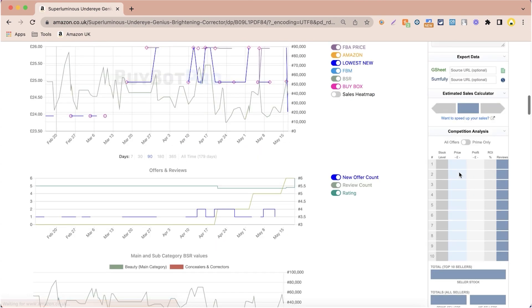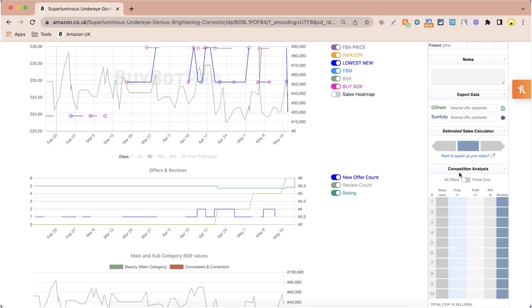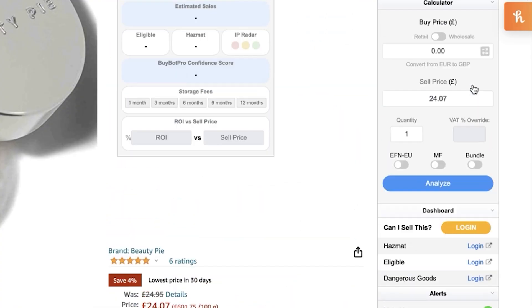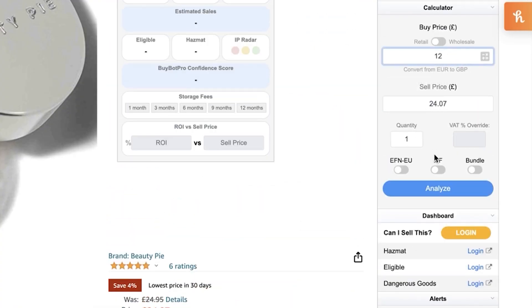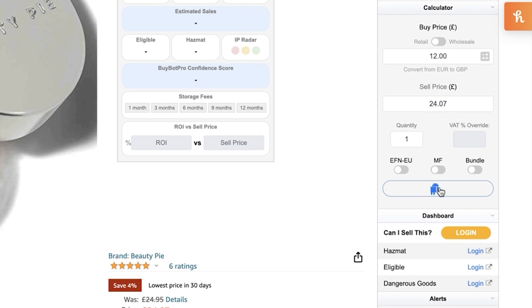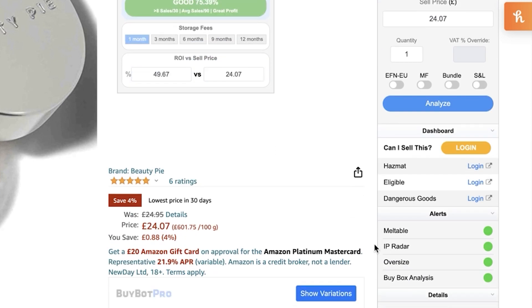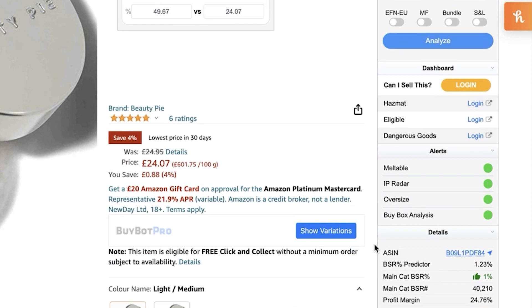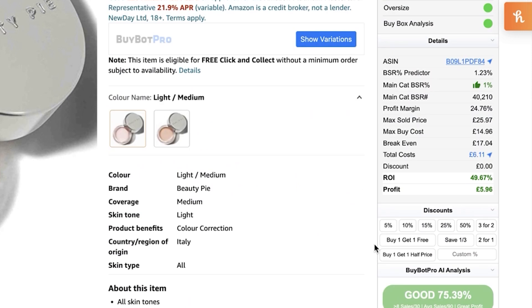Once you've saved your settings, you're ready to go. You can now use BuyBot Pro by keying in the buy price and sell price. The sell price is captured by BuyBot Pro automatically, however you may manually change it if you have your own preferred criteria. As an example, enter a random figure and click 'Analyze' — it will then show results based on the criteria you provided in your settings.